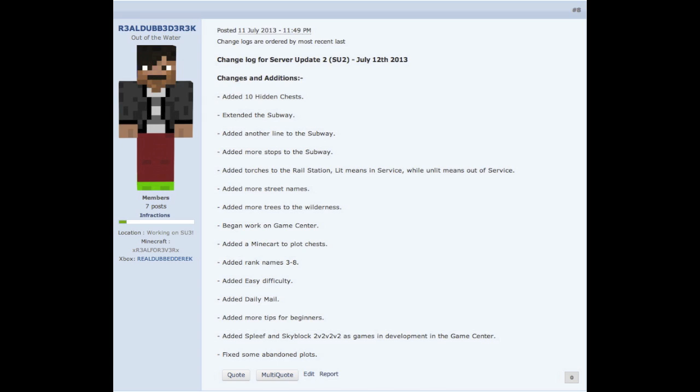Added rank names three through eight. I know it's kind of crazy, but ranks three through eight didn't have a name. Rank three is now blacksmith, rank four is specialist, rank five is warrior, rank six is elite, rank seven is noble, and rank eight is trusted player. I know you guys are probably wondering how to rank up, it's just really time, how much time you spend on the server and stuff like that.